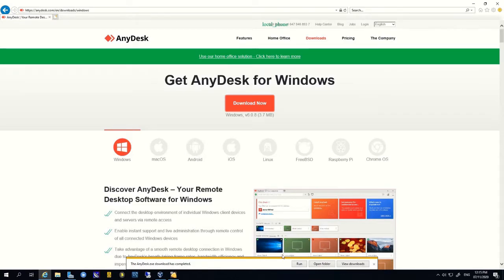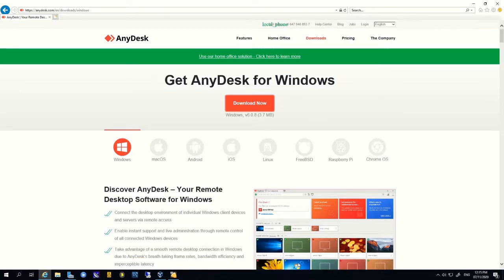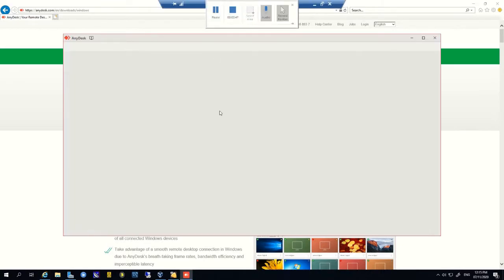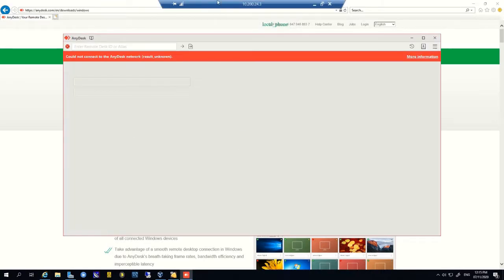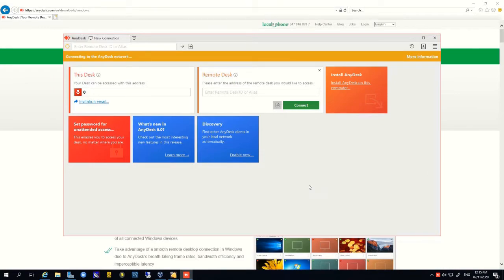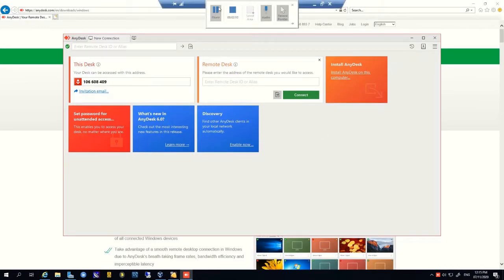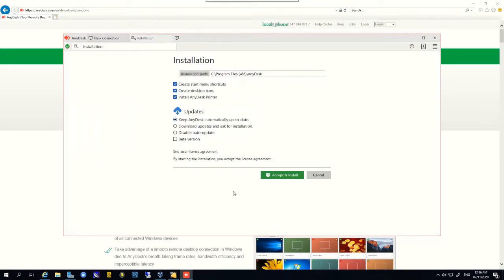Now we have downloaded Inidess, so we now need to install it. Click on Run to install Inidess on your Windows PC.